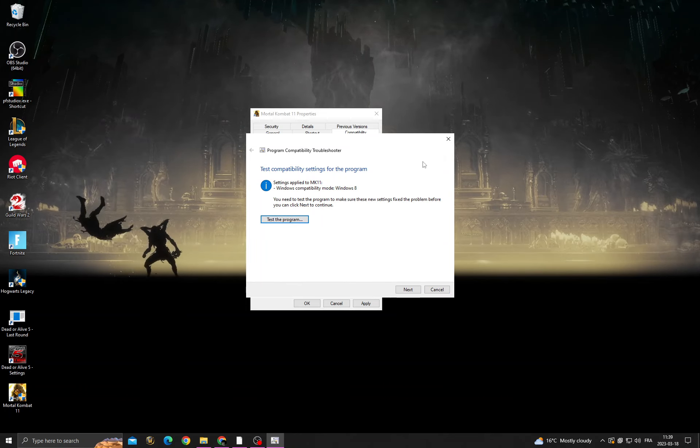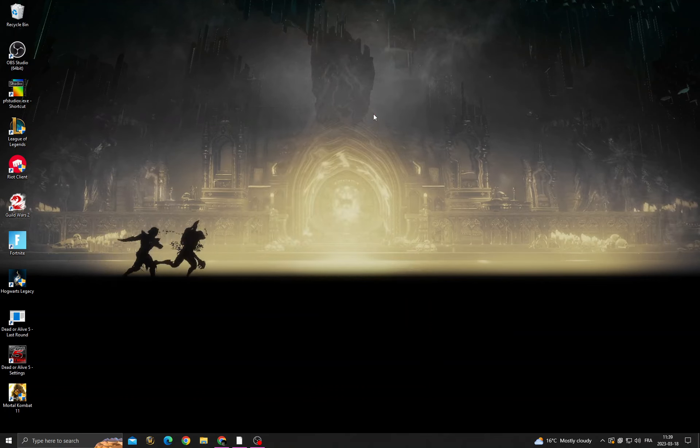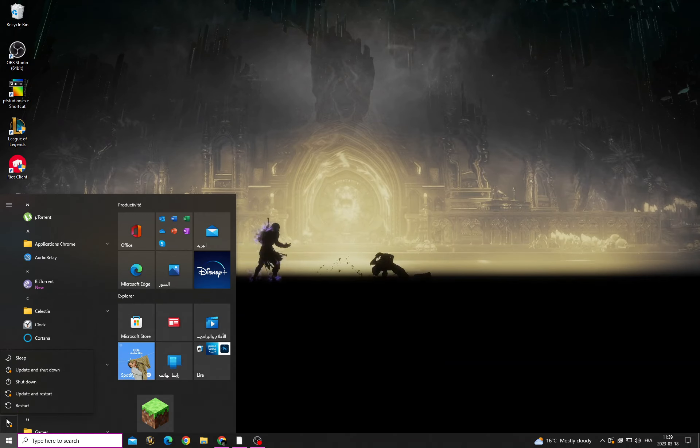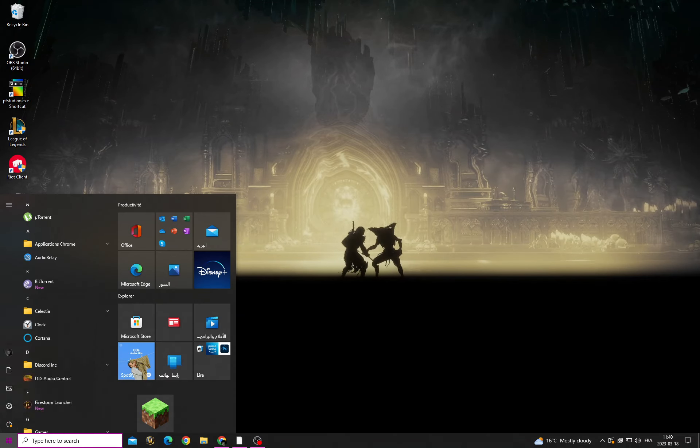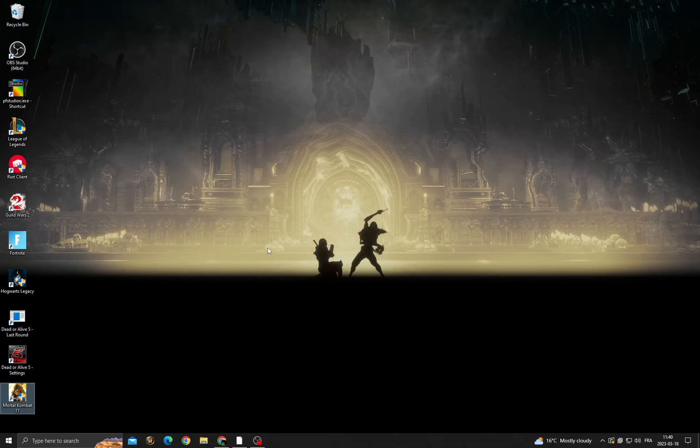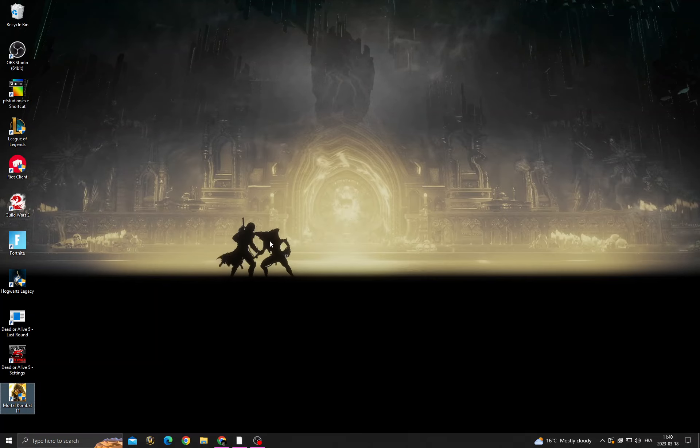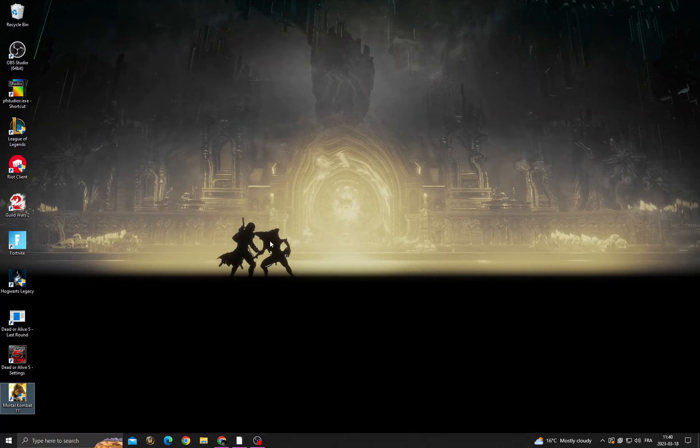After that, click Next and you will find that your problem is fixed. Just restart your PC and try again. That's it! Don't forget to like and subscribe, and see you in the next video.